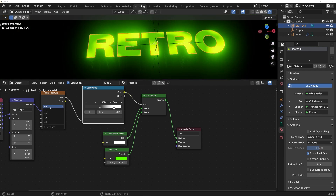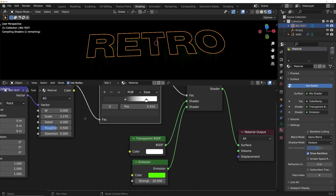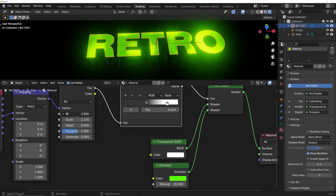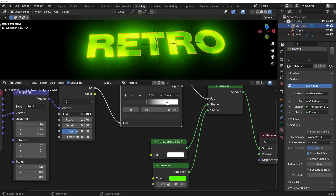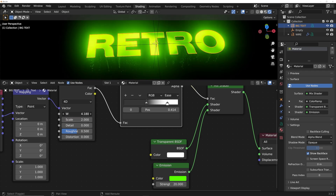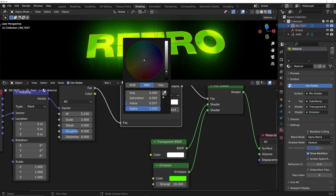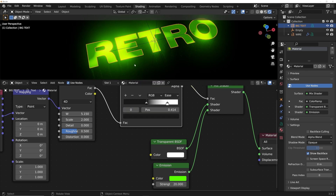Now we're going to go on the Noise Texture to 4D, and we have now created this animation. It looks awesome. Maybe bring the scale to two so we can just focus on this and bring it down a little bit like that.